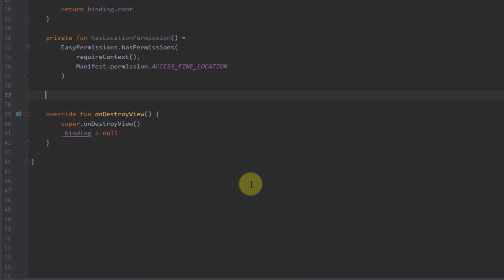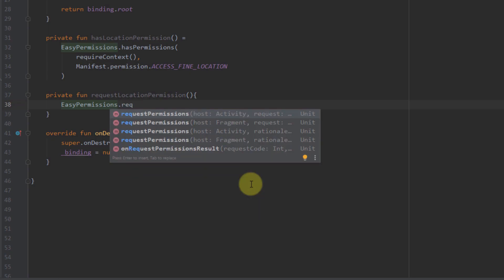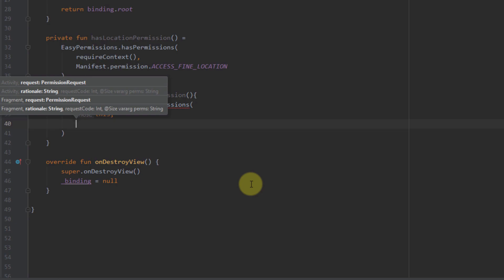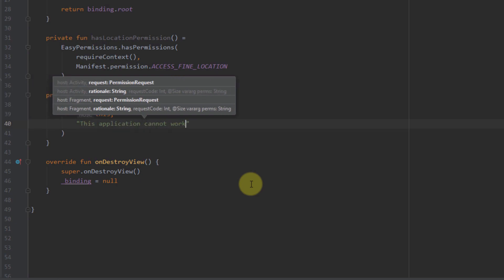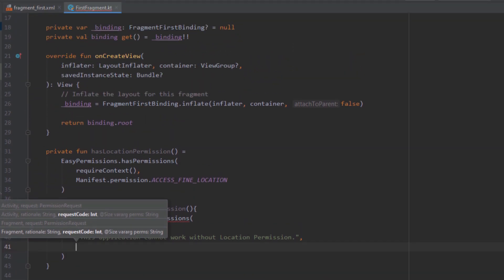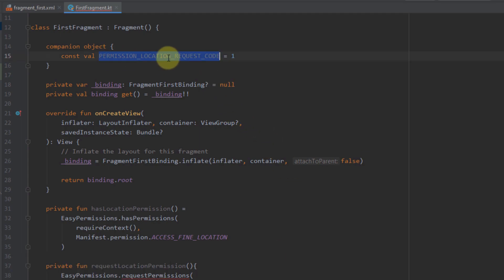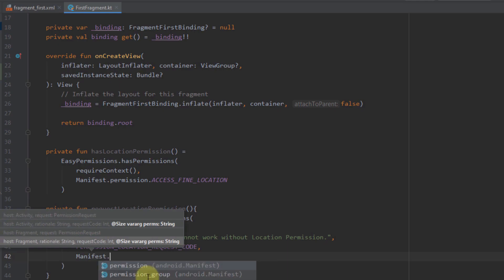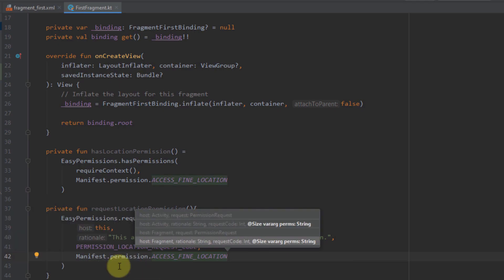The next function will be for requesting our ACCESS_FINE_LOCATION permission, named requestLocationPermission. Here we call the EasyPermissions.requestPermissions function, passing: this as the fragment, the rationale message — 'This application cannot work without a location permission' — the request code PERMISSION_LOCATION_REQUEST_CODE, and finally Manifest.permission.ACCESS_FINE_LOCATION.